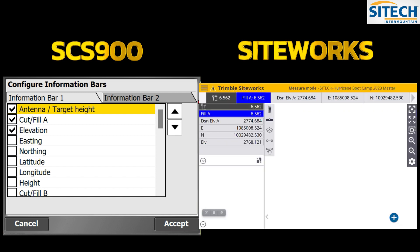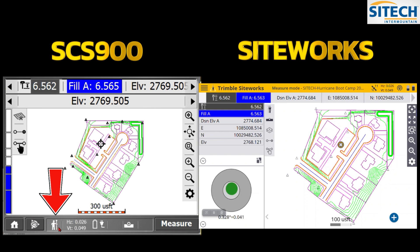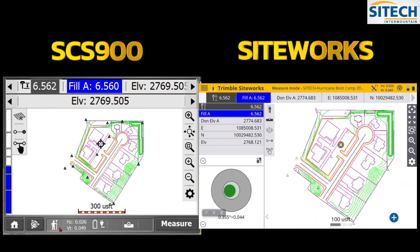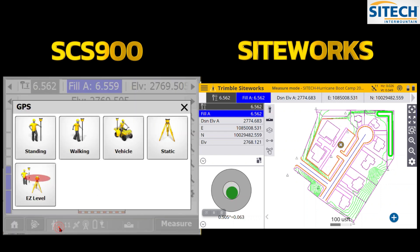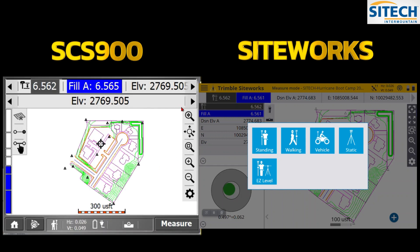The little person icon at the bottom of SCS 900 is now in the top left of Siteworks, though in different modes it may switch to the right side. Inside both, you still have the same options: Standing, Walking, Vehicle, Static, and Easy Level — they didn't change anything there.